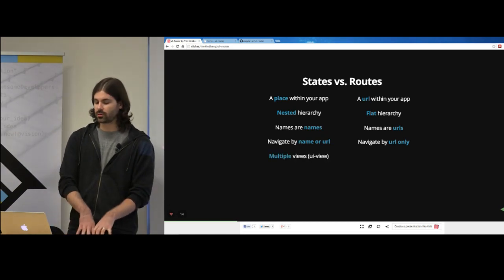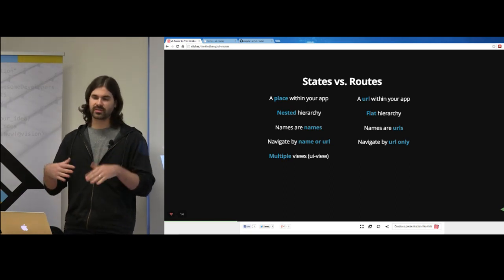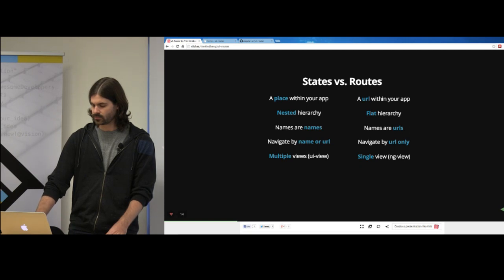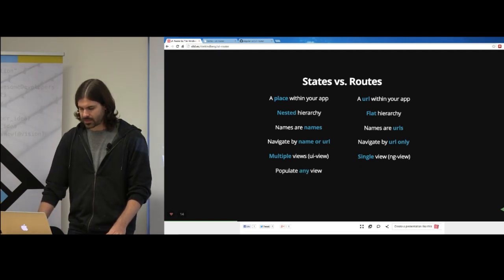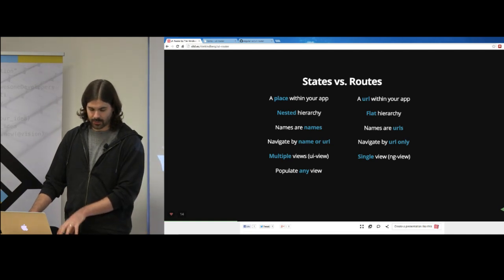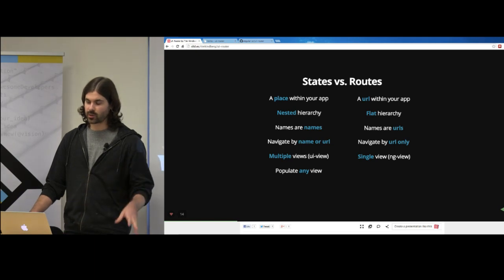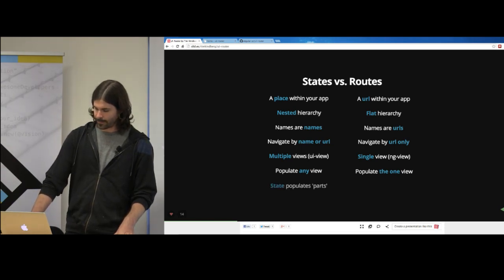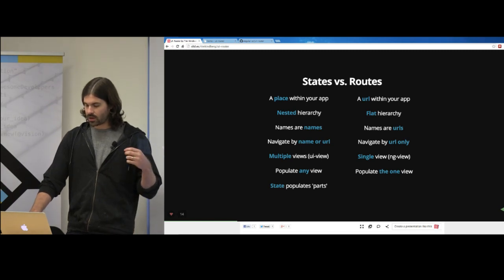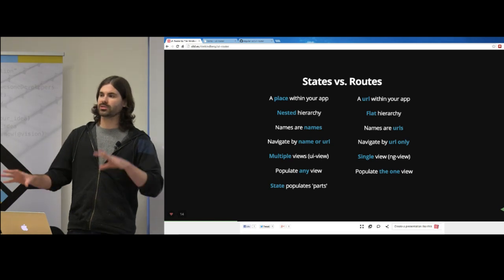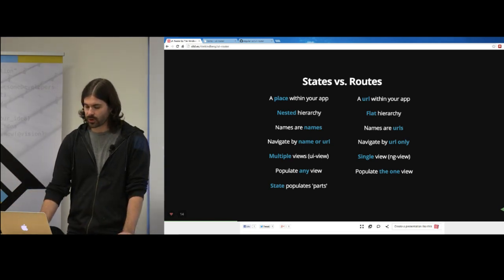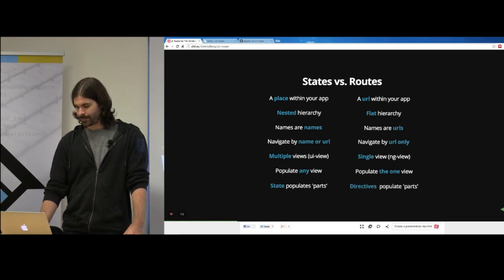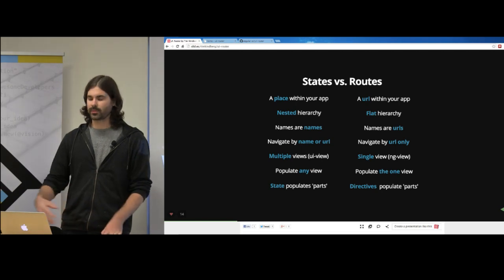With states, you can have multiple views using ui-view — not only nested but siblings at the same level, as many as you'd like. With routes, you get a single view using ng-view. States can populate any view; when I activate a state, I can populate a view located anywhere in my hierarchy tree. With routes, you populate the one view you get. The state is responsible for populating the main quadrants of your screen, whereas with routes you're on your own using directives.